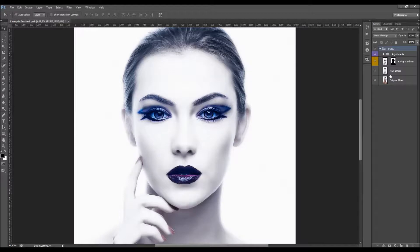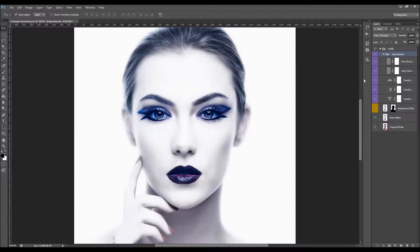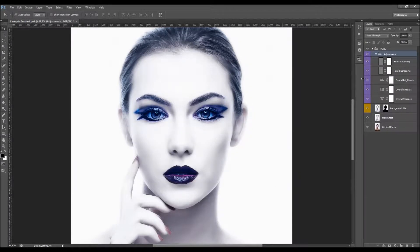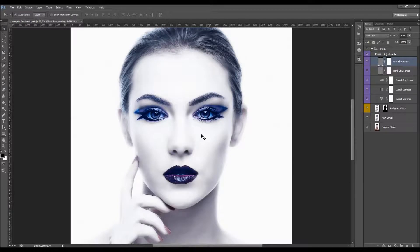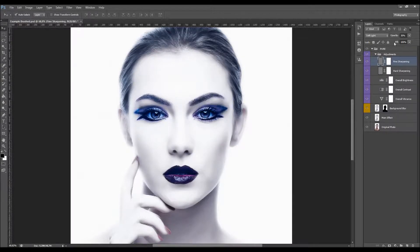Open the folder to start from the adjustments. Here we have the fine sharpening layer. What this layer does is create fine sharpening — it sharpens the small details on your photo.